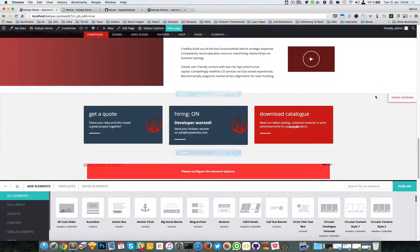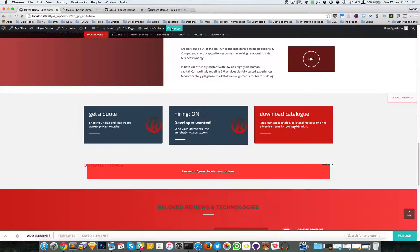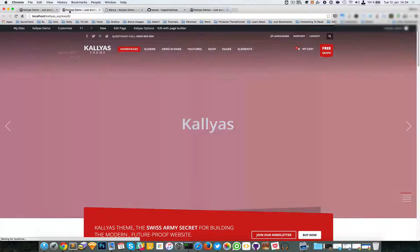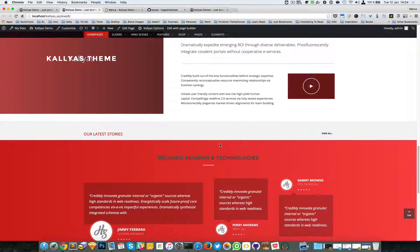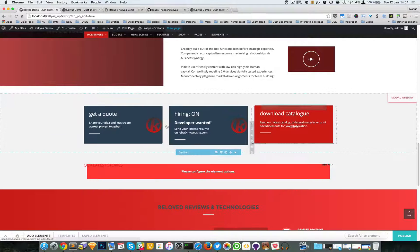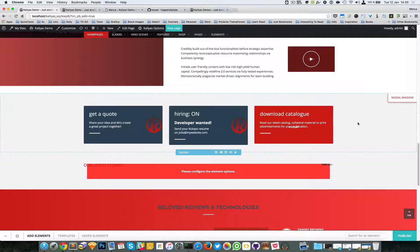You'll immediately notice this label right here which specifies that this section is actually a modal window. I'm going to publish this, and if I click on View Page, you can see that that certain section is not displayed on the front end — it's only displayed in the edit page builder mode. That's great.